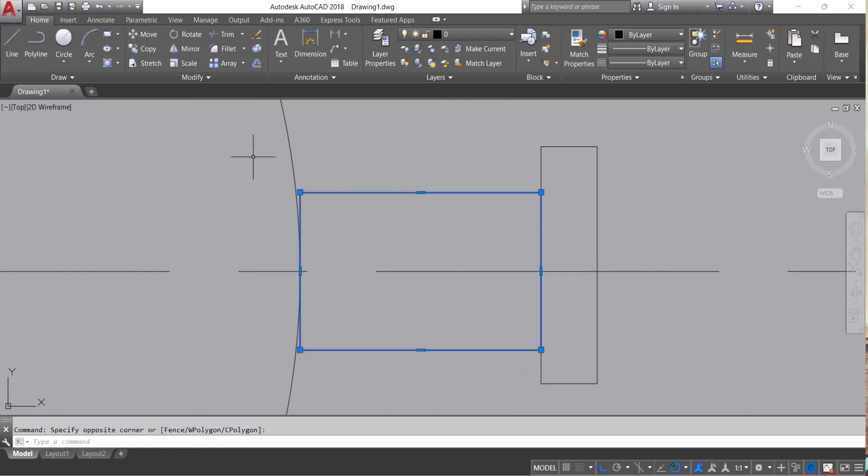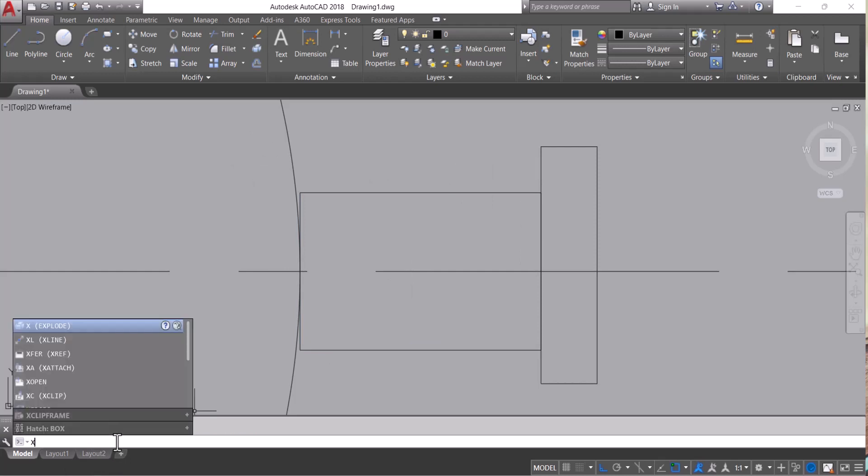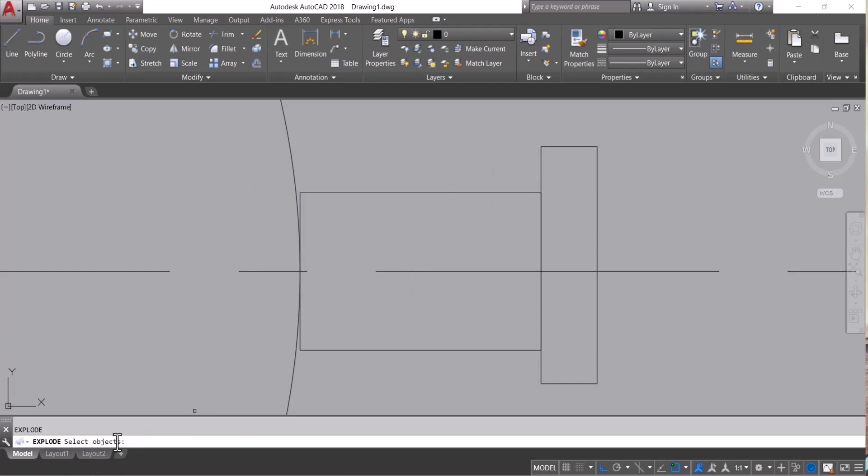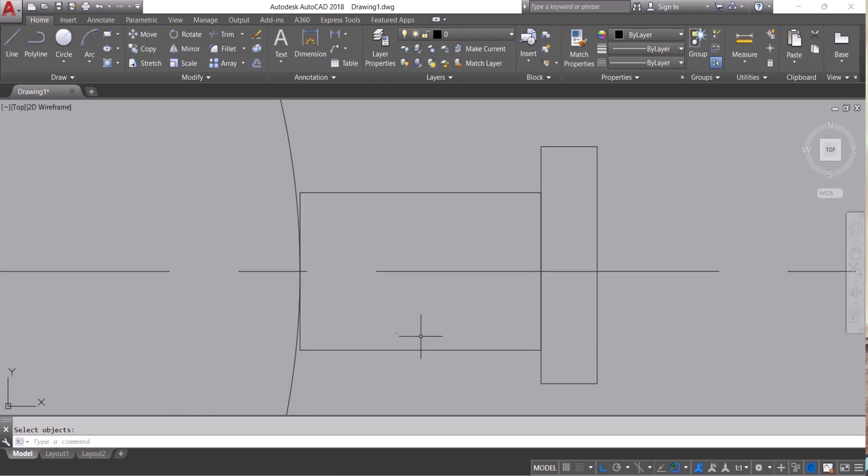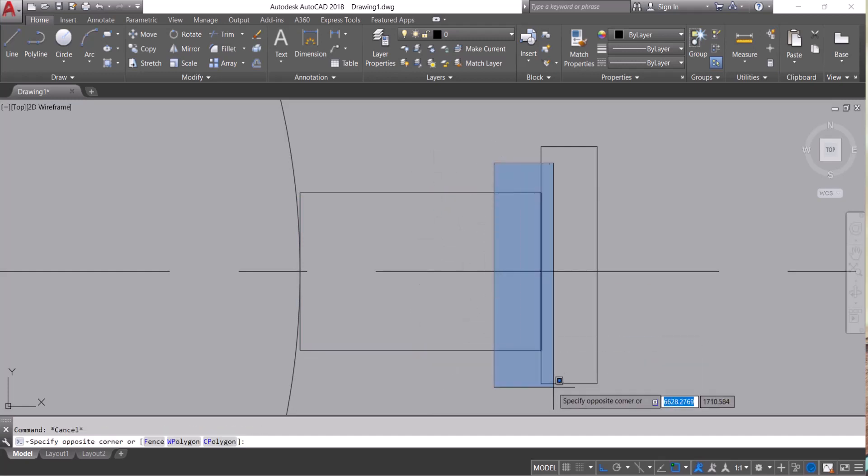This is a combined rectangle. I simply click X, enter. I will select this rectangle, enter. Now this is broken into four parts, this rectangle.